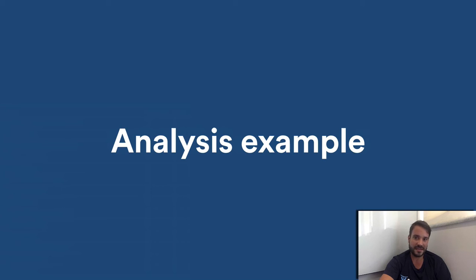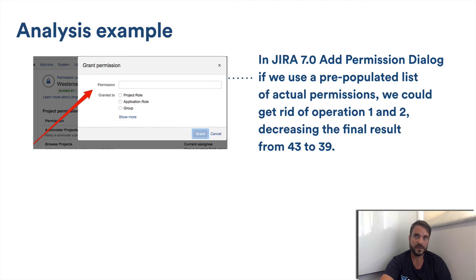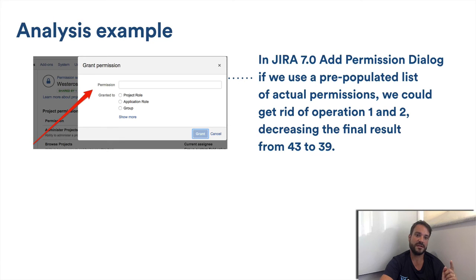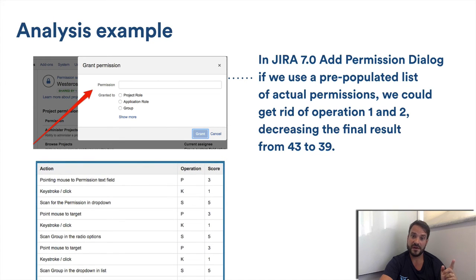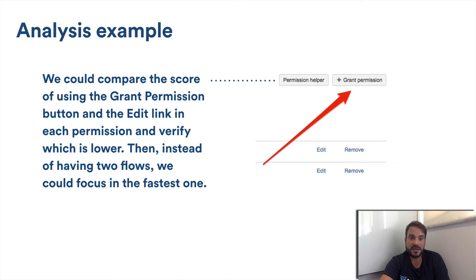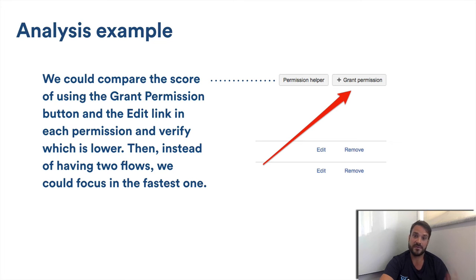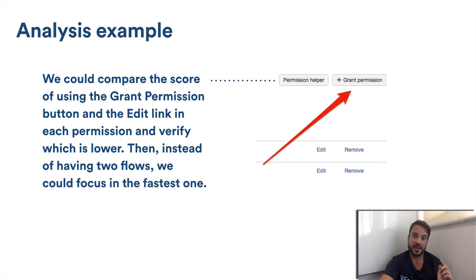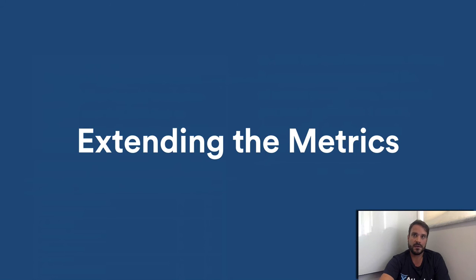So how can we analyze this number? In Jira 7, if we want to decrease the final score, in the new dialog we could list the most used permissions in the permission text field. By doing that, we would get rid of the first two actions, decreasing the final score from 43 to 39. Another thing we could try to do is analyze the score from the two ways to add a new permission, via the grant permission button or via the edit link and focus the UX development on the lower score one.